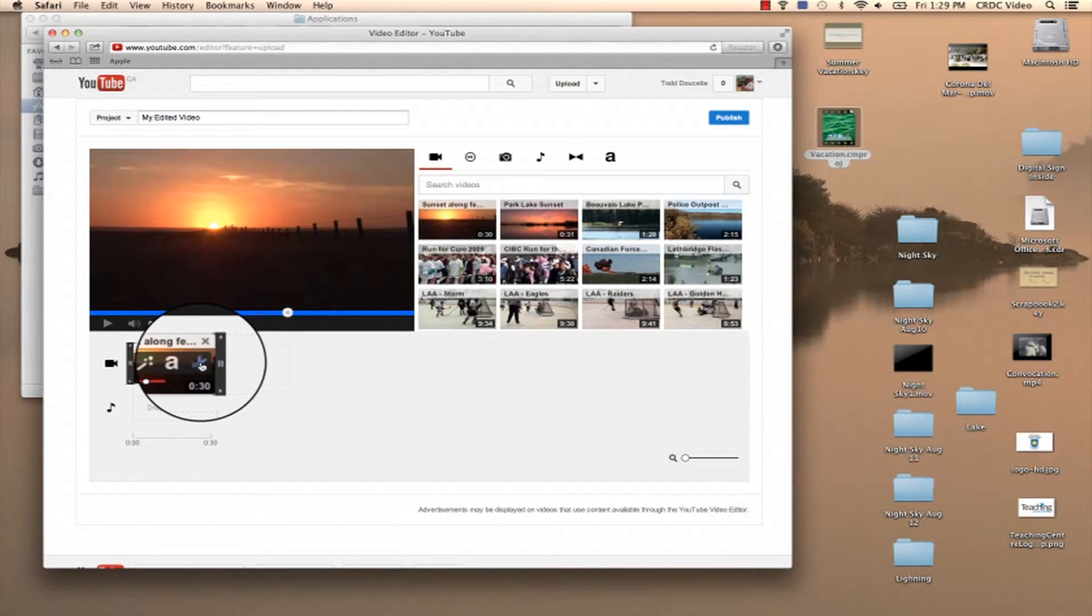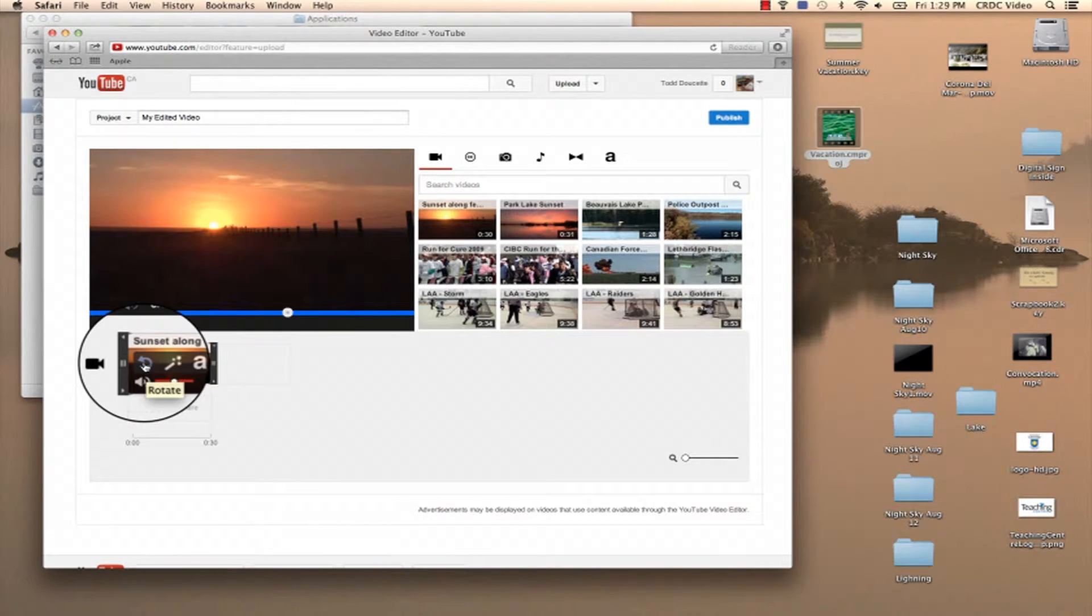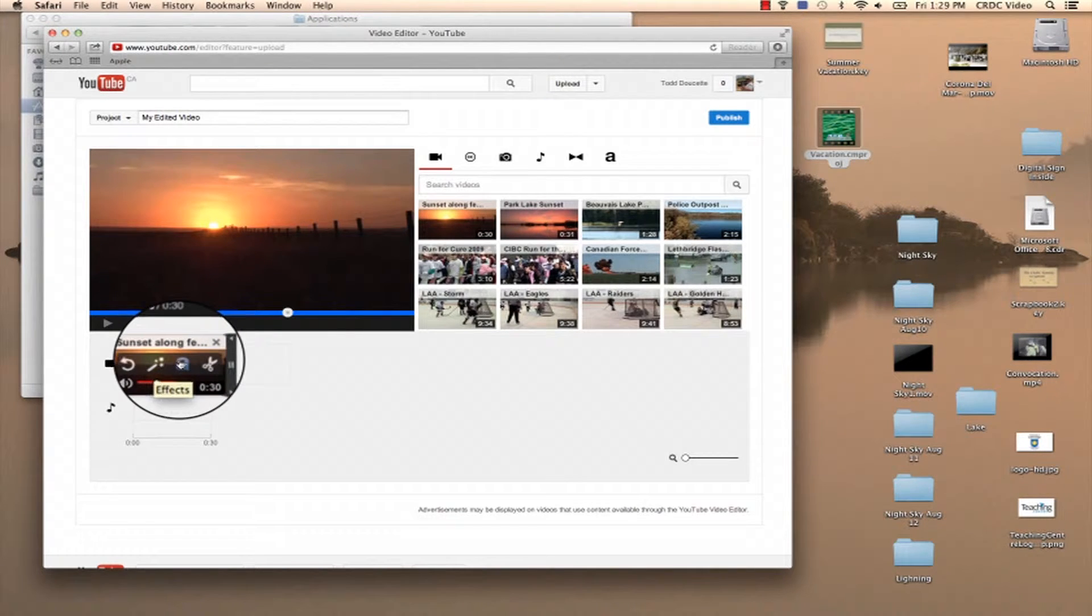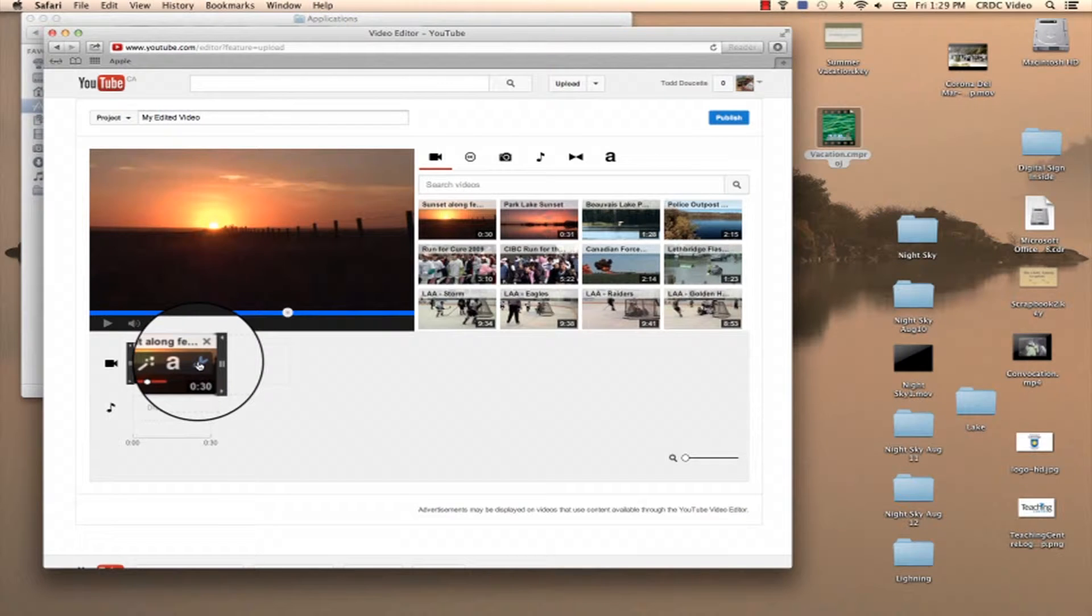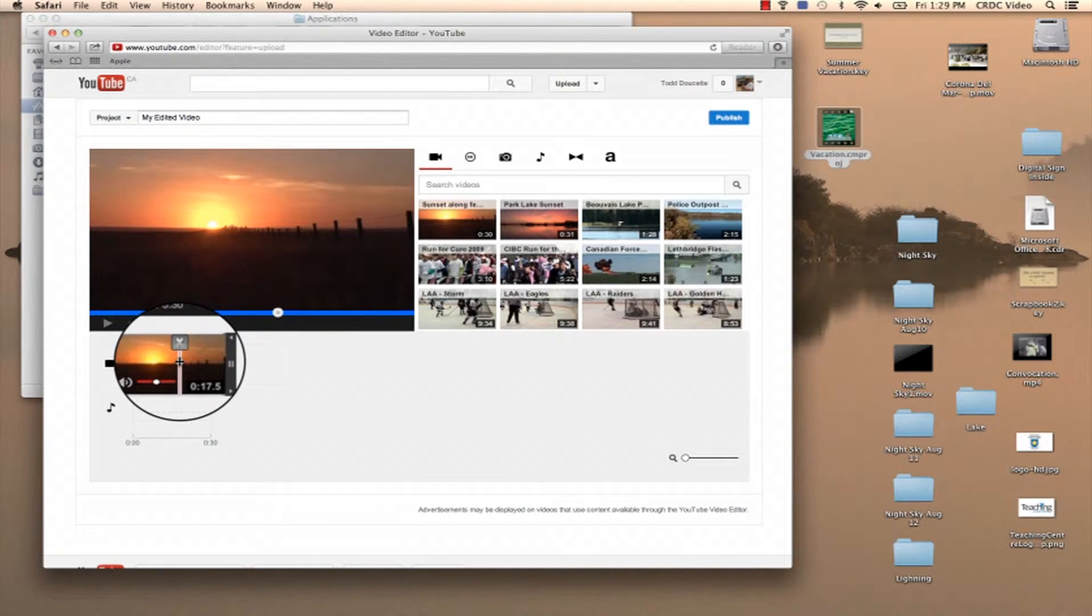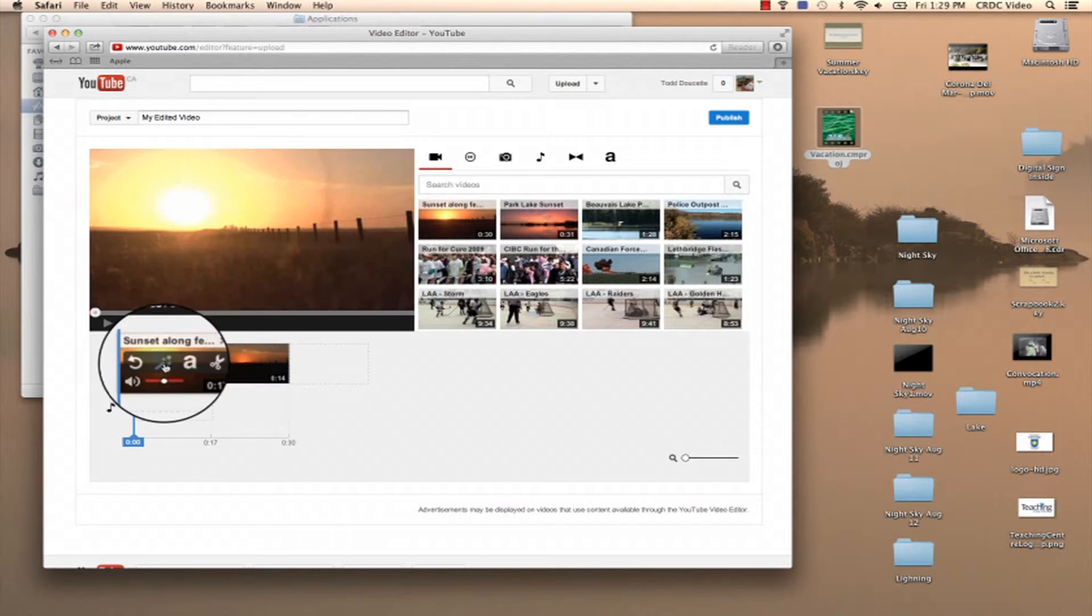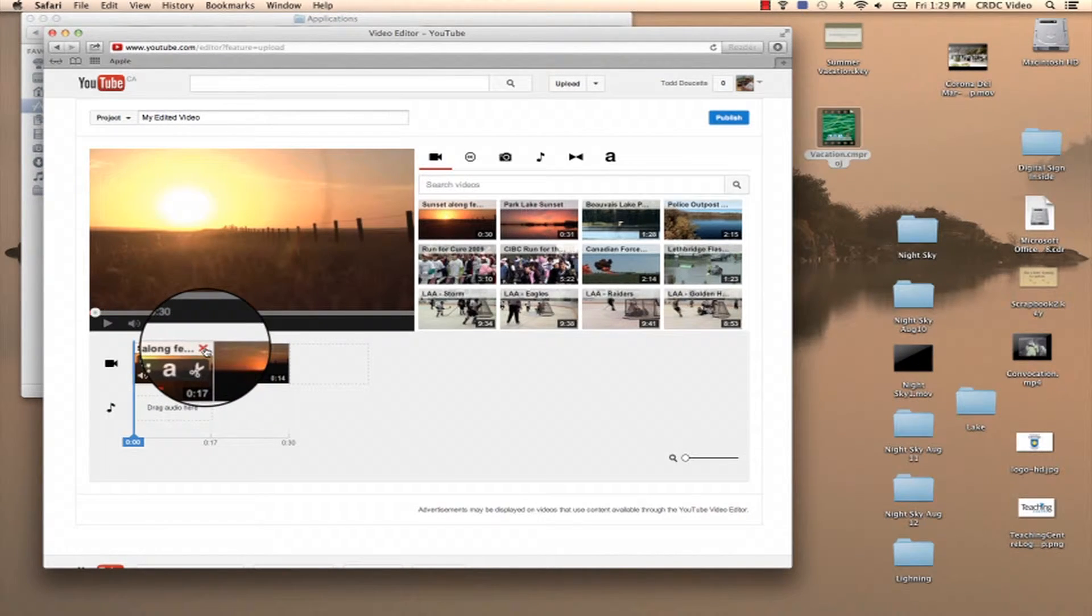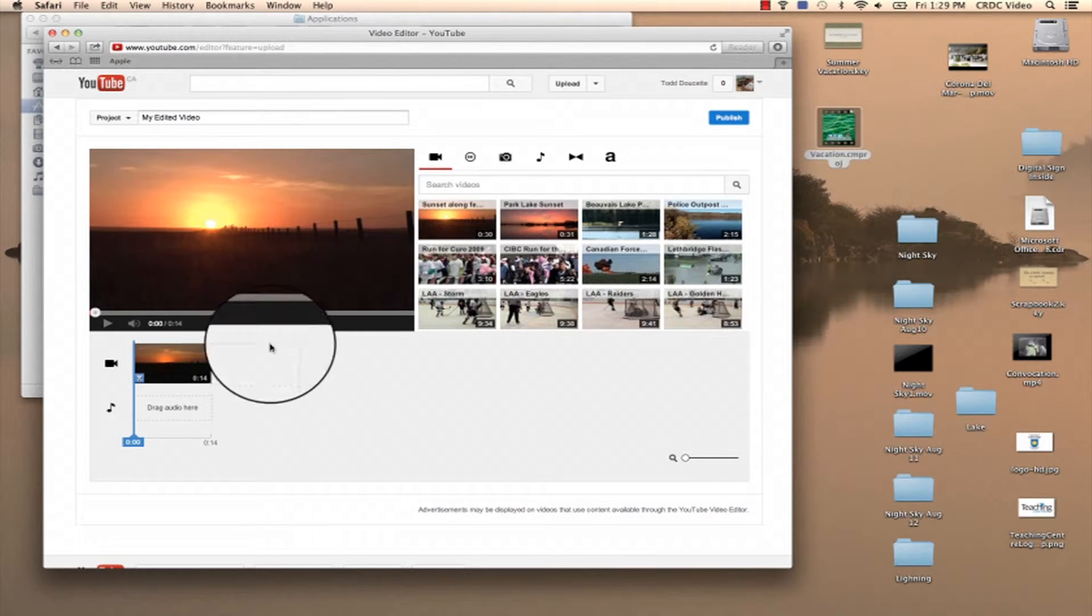So to cut, you've got a number of different features here where you can rotate the image, you can add some effects, you can add some text. We'll add some text later, but for now I'm just going to split it. So you kind of scrub through and I'm going to cut there. So now you can see it's created two clips. I just want the last one, so I'm going to delete the first one.